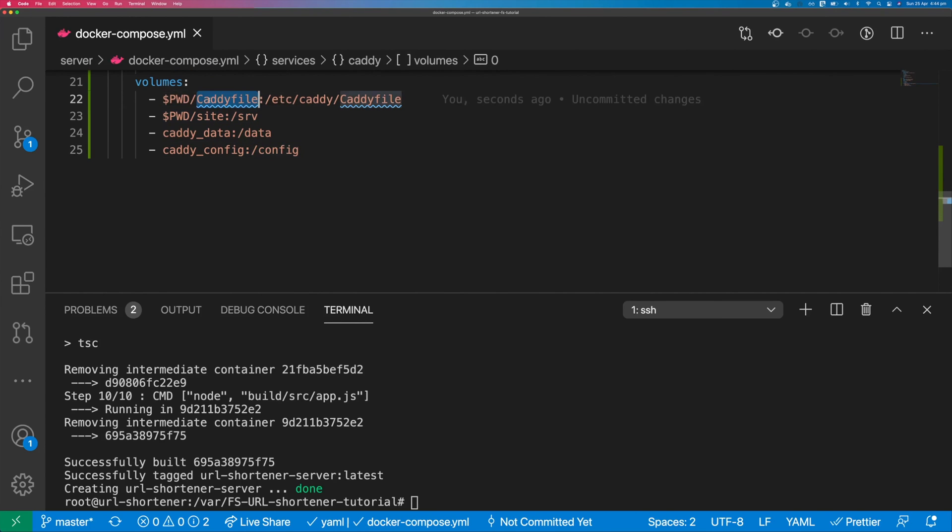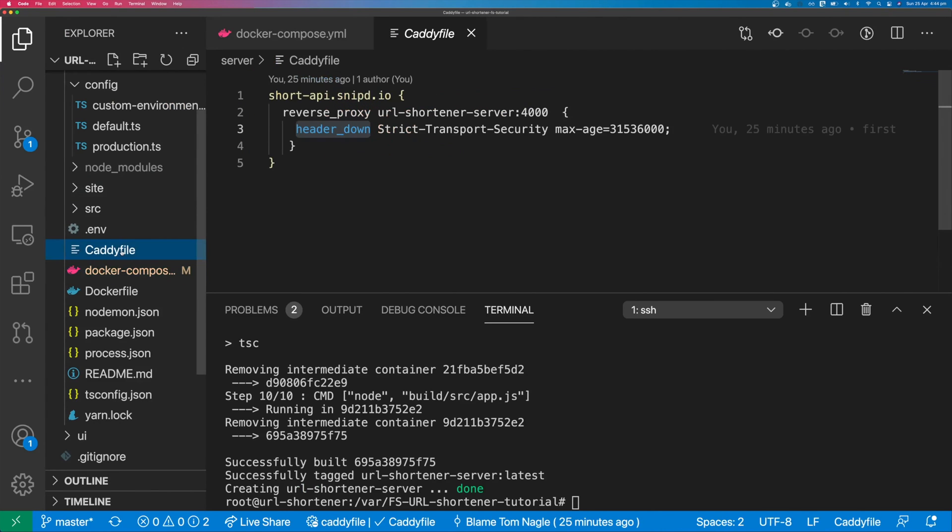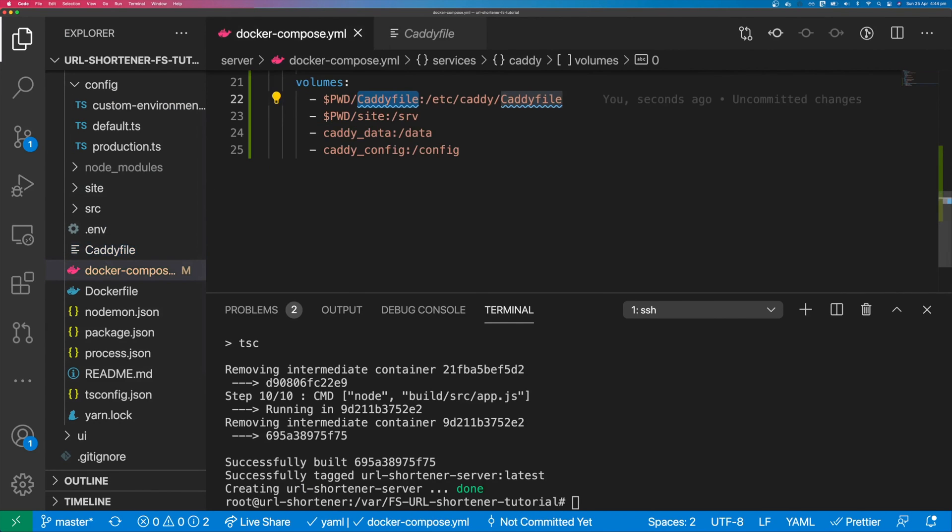You can see here that we have a caddy file so it's going to move the caddy file from our project directory into this etc caddy folder. And we need to add some volumes.